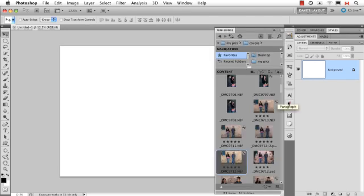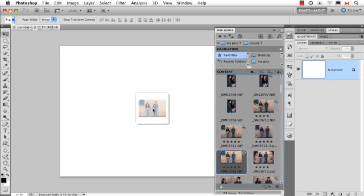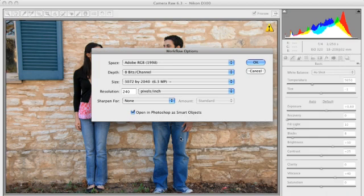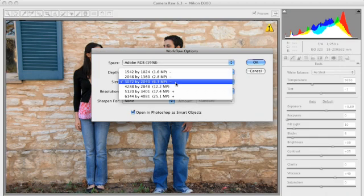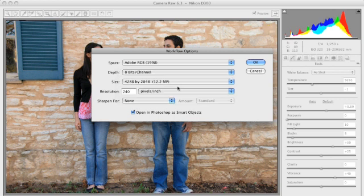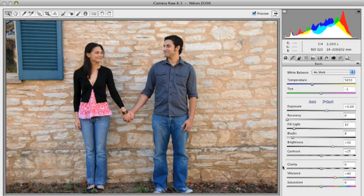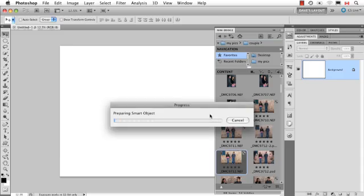If you have MiniBridge in CS5 and you have a Camera Raw file, then you can just drag and drop right from MiniBridge. It's still going to open Camera Raw, so I can make sure that it's big enough so I'm not going to lose any quality. And this is an image I've already worked on, but of course, if you hadn't, you could also apply your settings. And click OK.